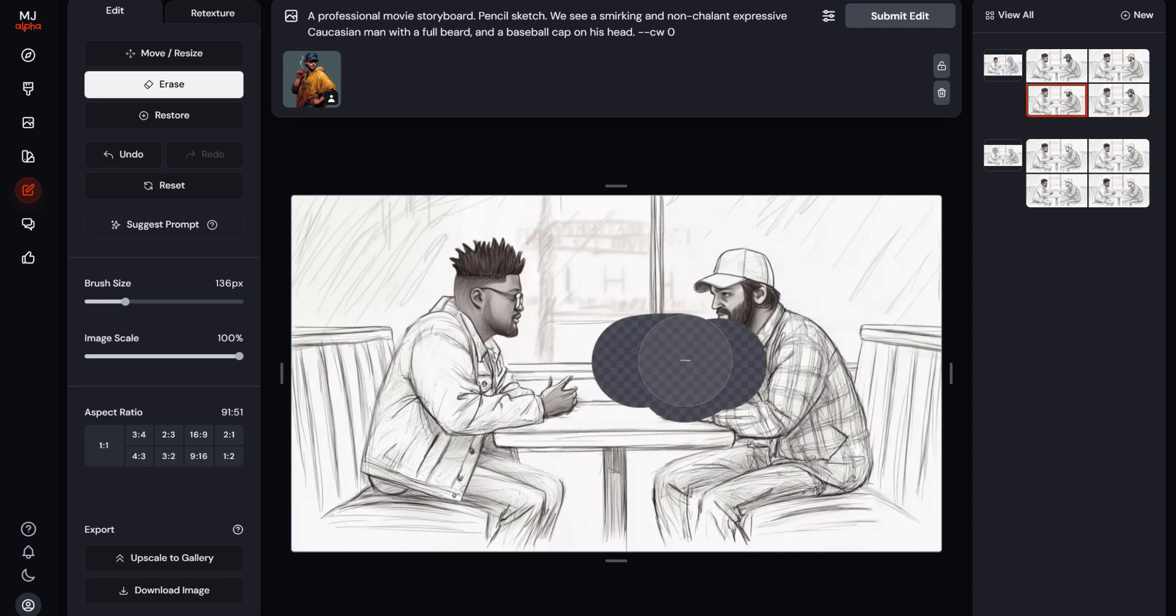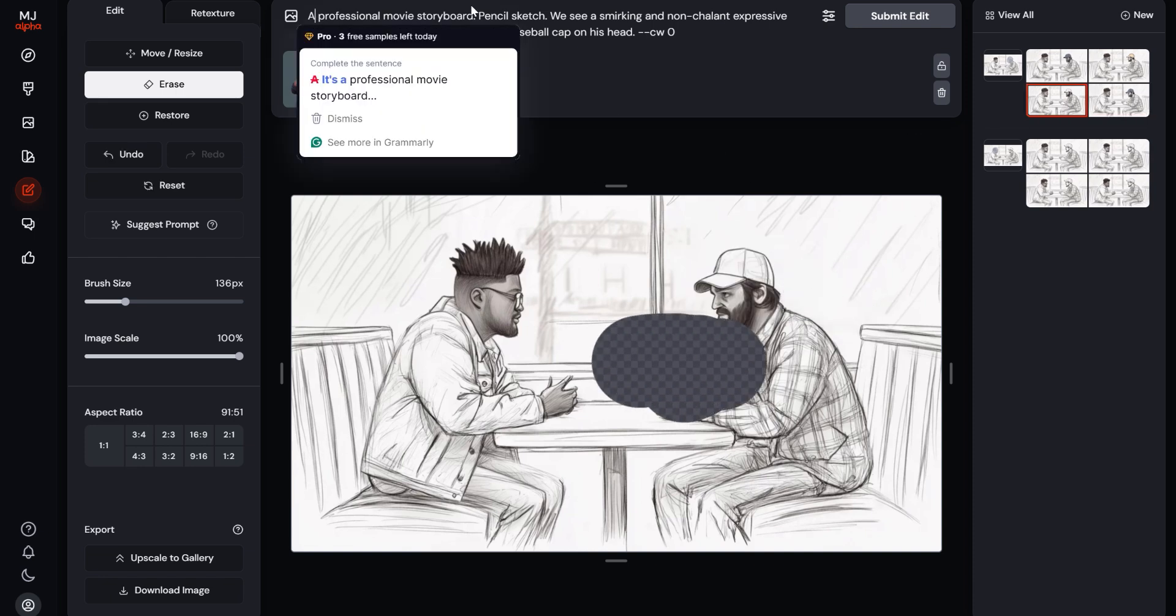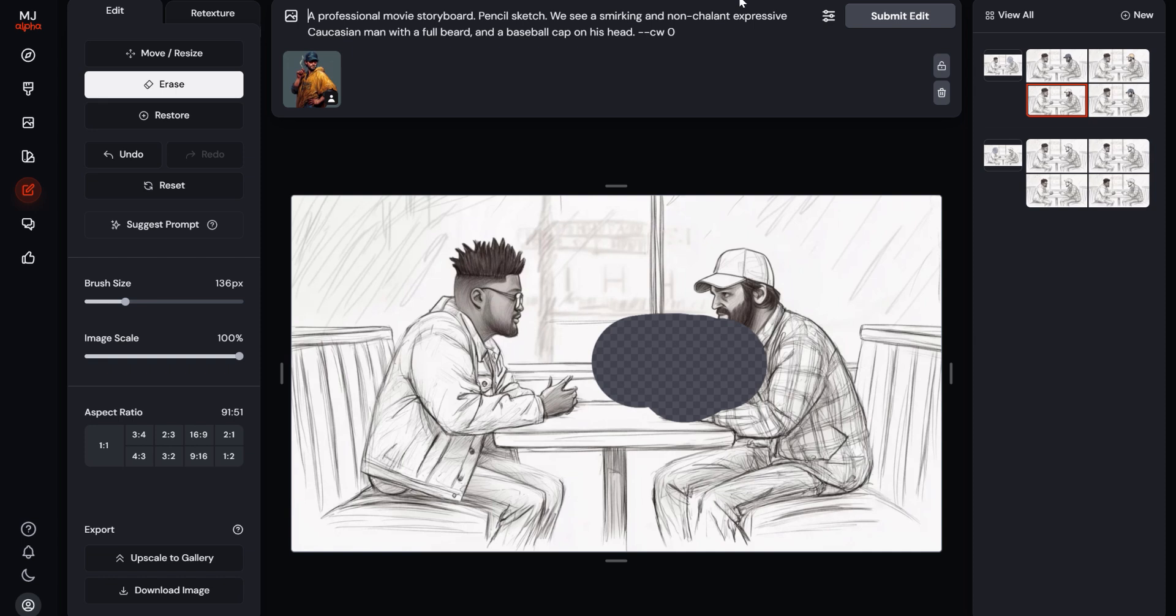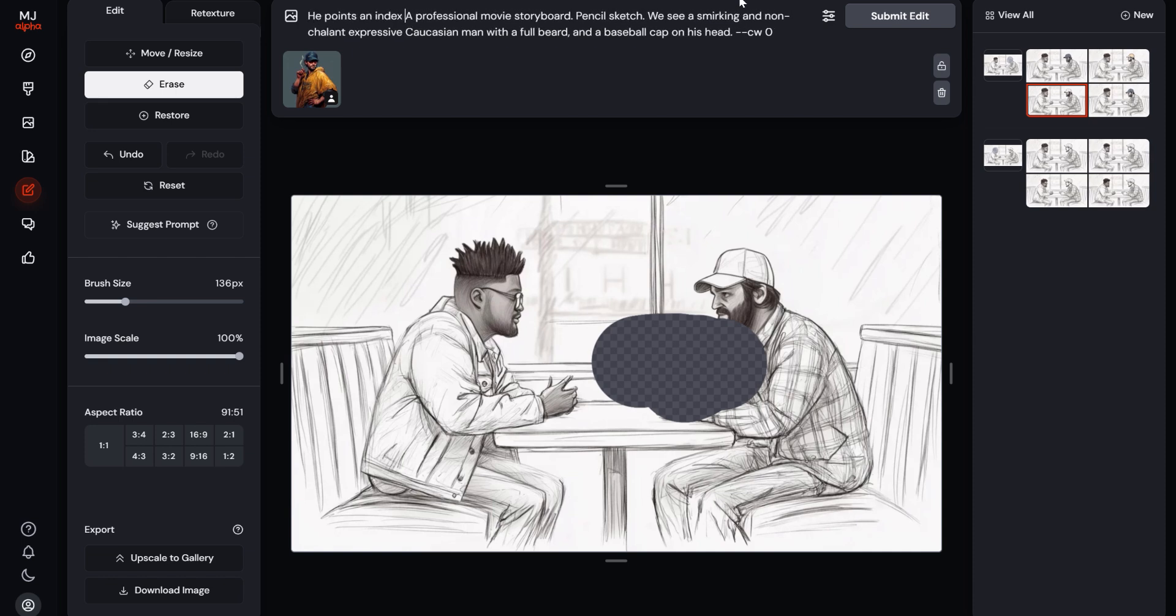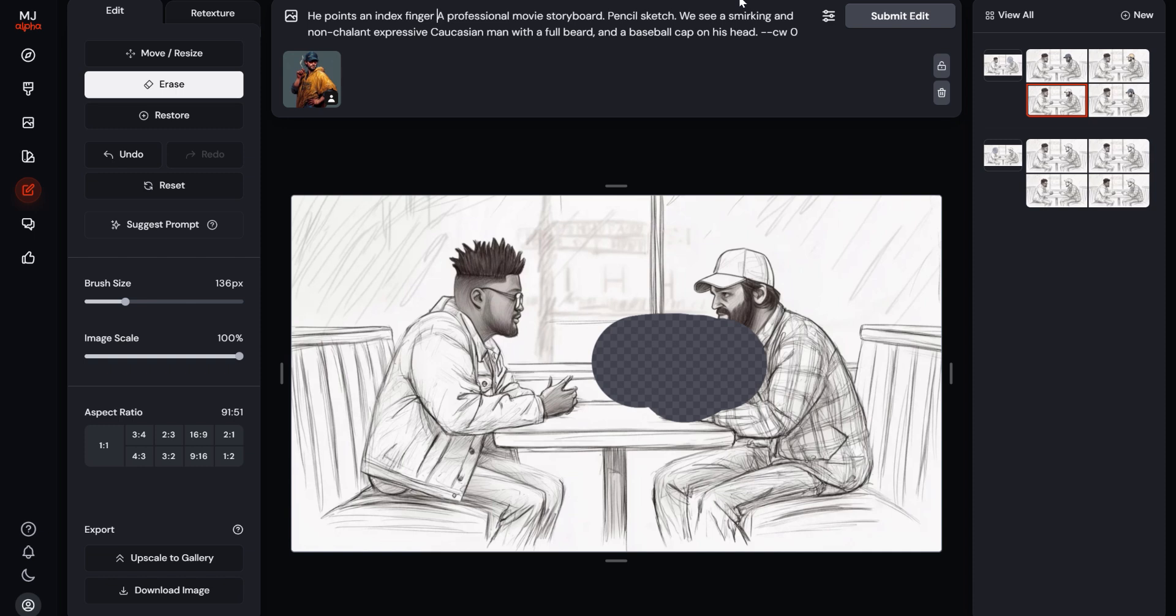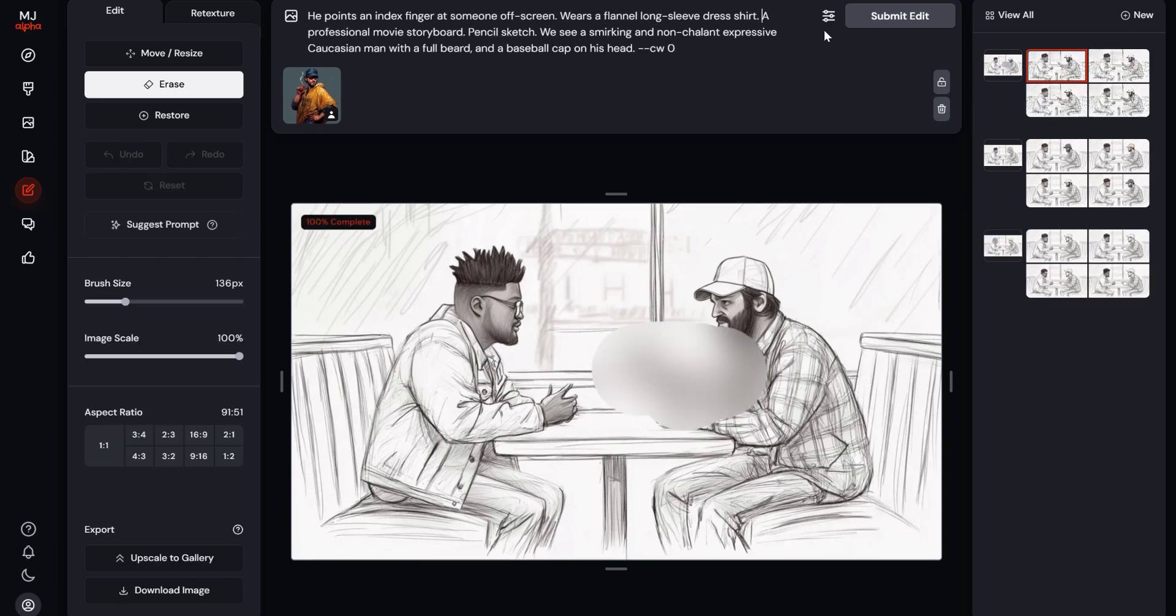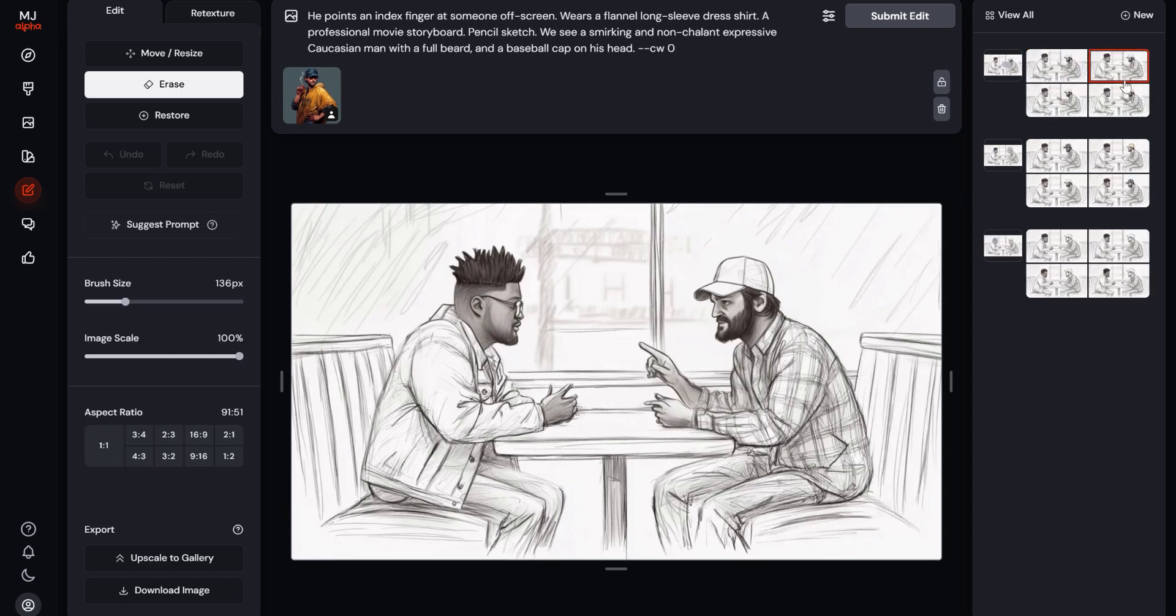And also, if you want to move the character's hand, you can use the erase tool, like I'm doing here, and I want my character to point. So I'm going to type, he points with his index finger. You can also manipulate the image any way you wish, using the erase tool.